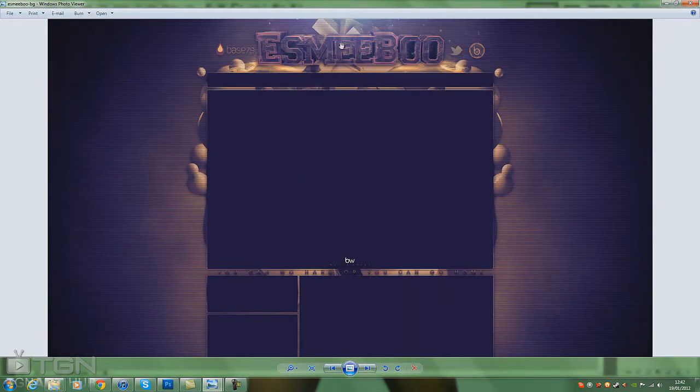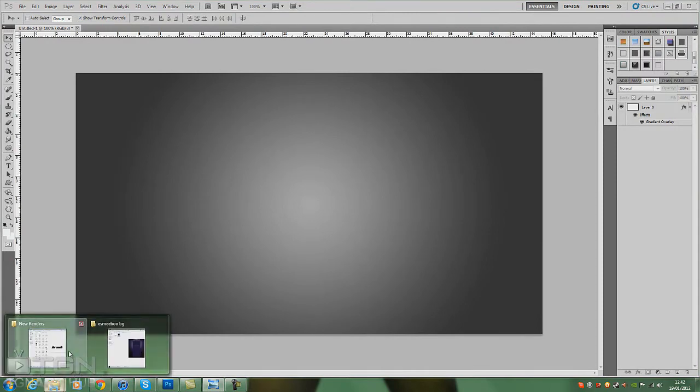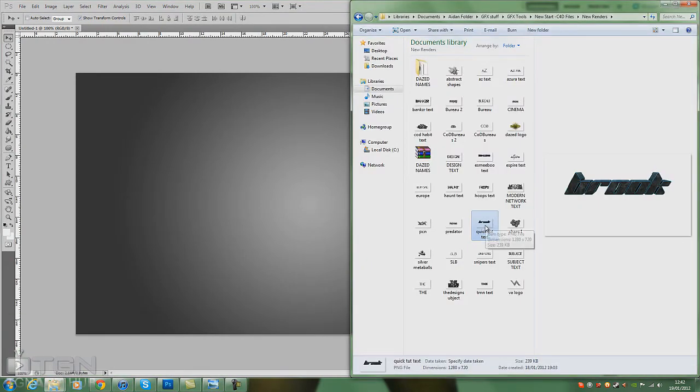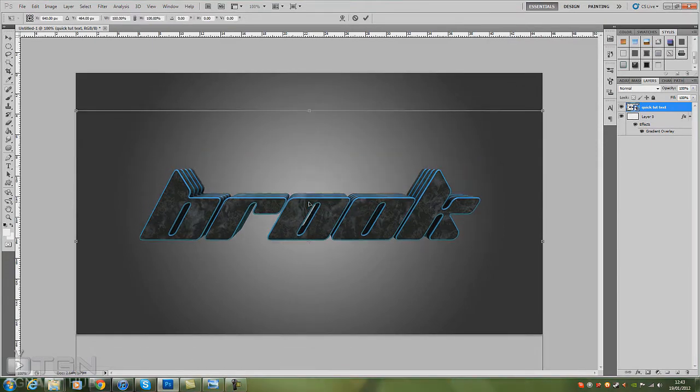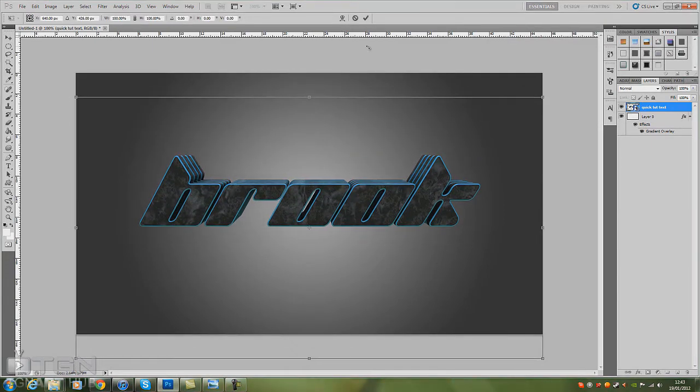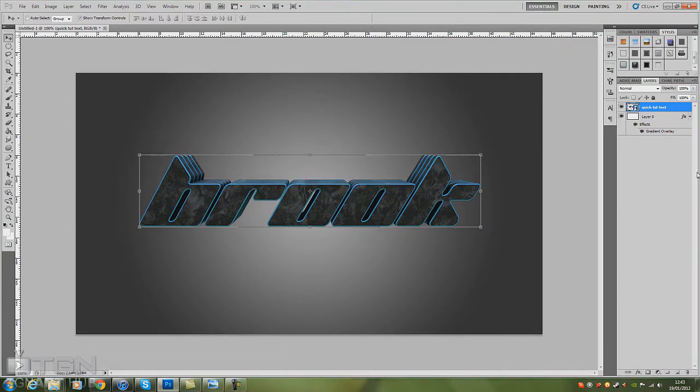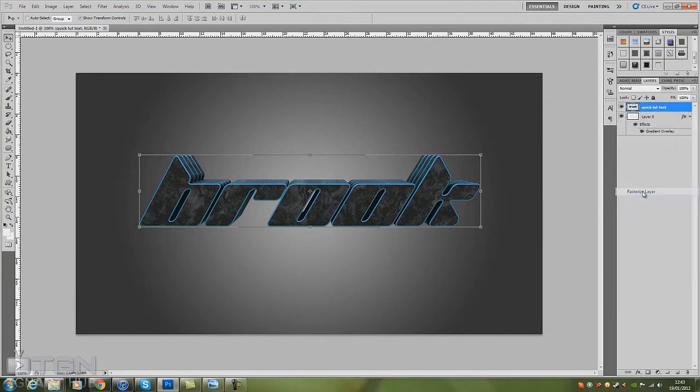Right, I'll just use this text what I made the other day for this tutorial. Scale it in the middle, there we go. So basically with your text, you want to right-click and rasterize it.